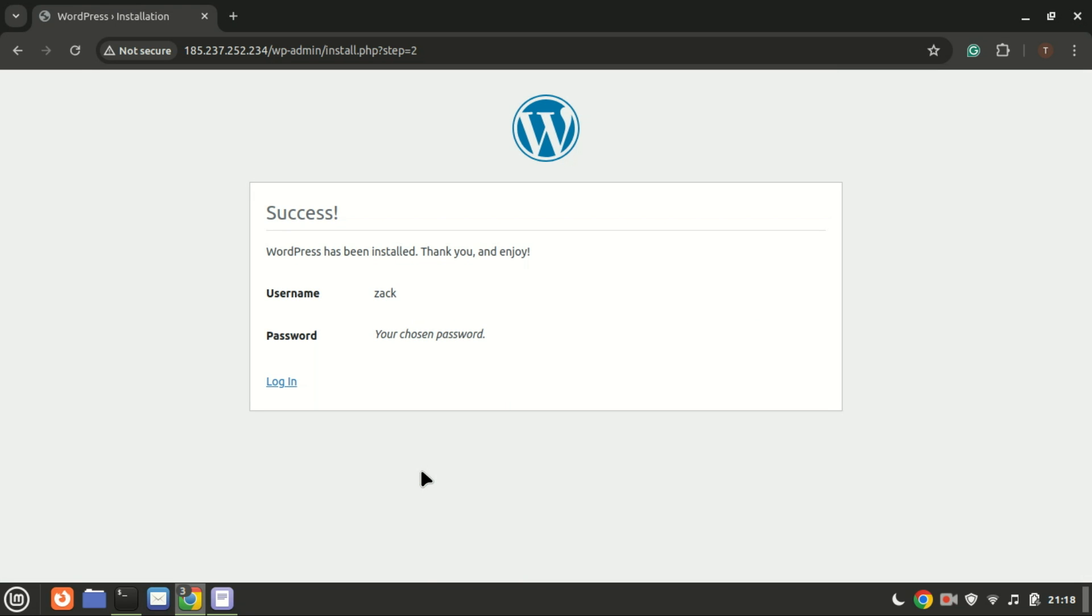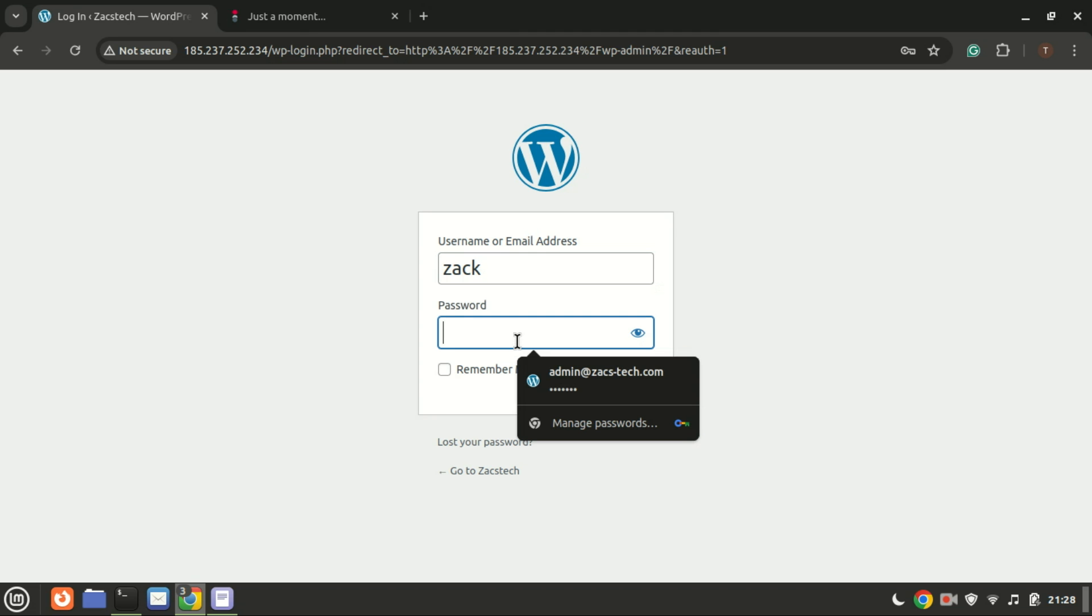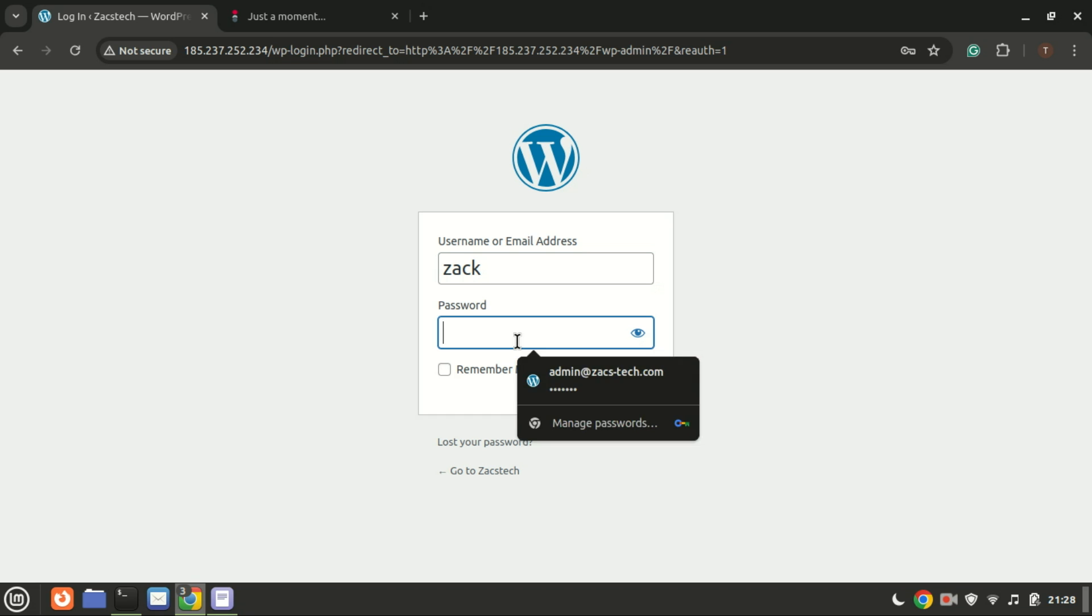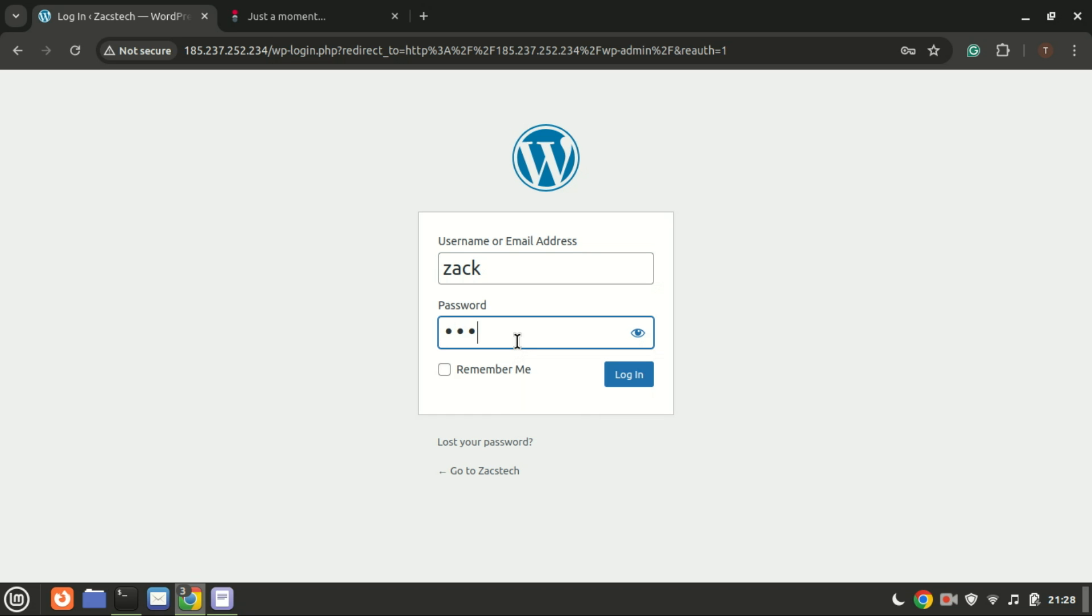And that's it. You've successfully installed WordPress with Nginx on Ubuntu 24.04. You can now log into your WordPress dashboard and start customizing your site.